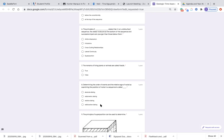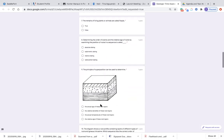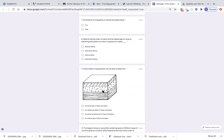Number nine: the principle of superposition can be used to determine what? Is it the actual age of these rock layers, the relative density of these rock layers, the actual temperatures of these rock layers, or the relative age of these rock layers?